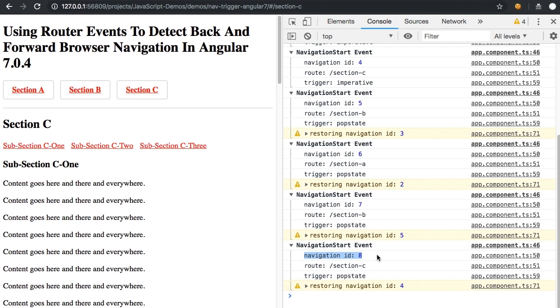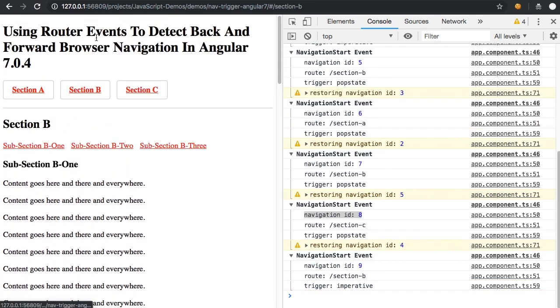So this is pretty exciting. It's clearly they put this in in order to do their own restore scroll position so that, if I'm scrolled down here and I go to section B, I pop up to the top, right?